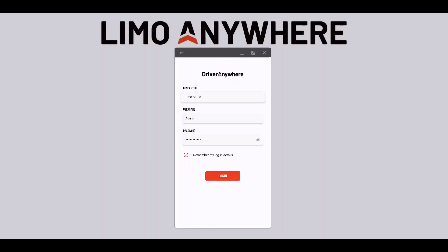The first thing we'll need to do is open up the Driver app and enter the company ID, username, and password that was assigned to my Driver profile in Limo Anywhere. If you do not have this information please contact somebody at the company you're working with.